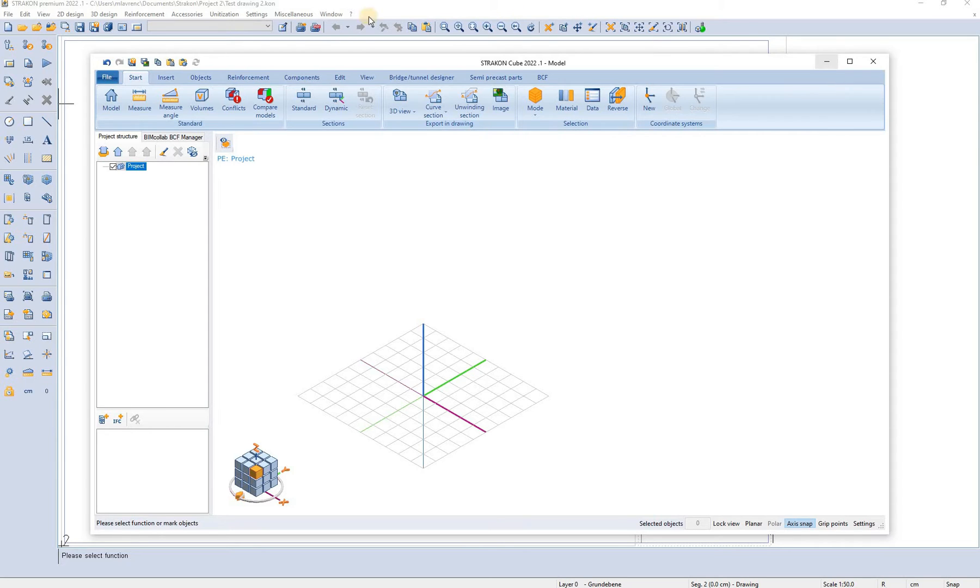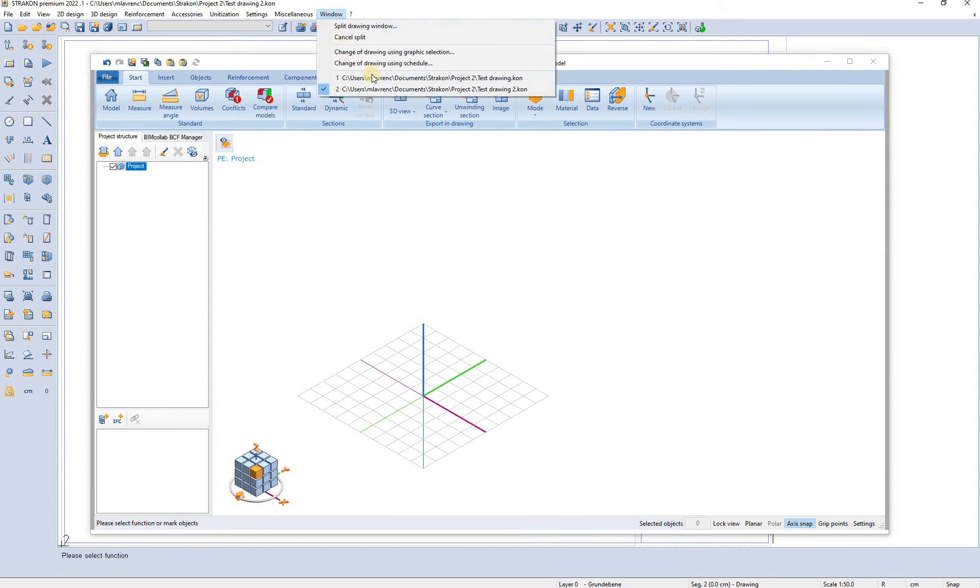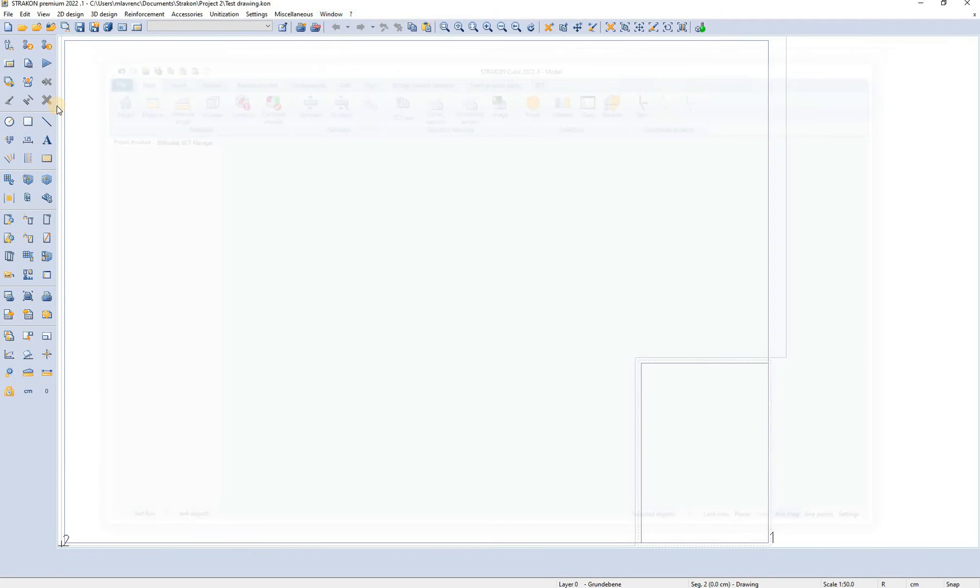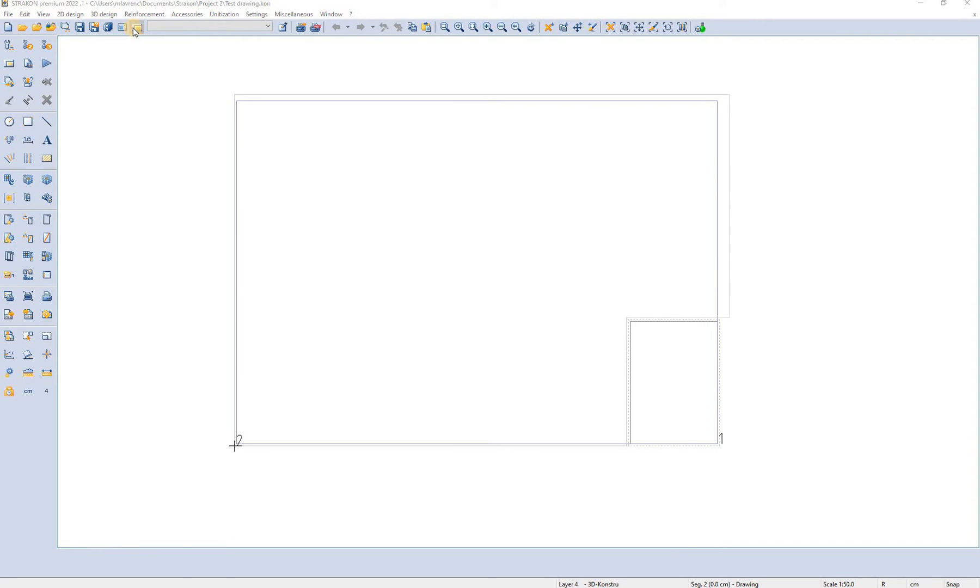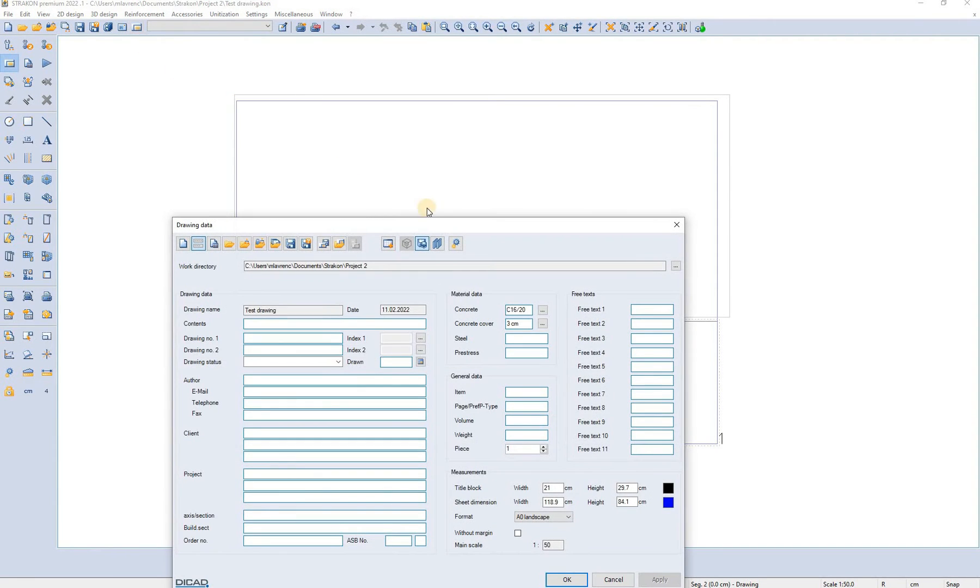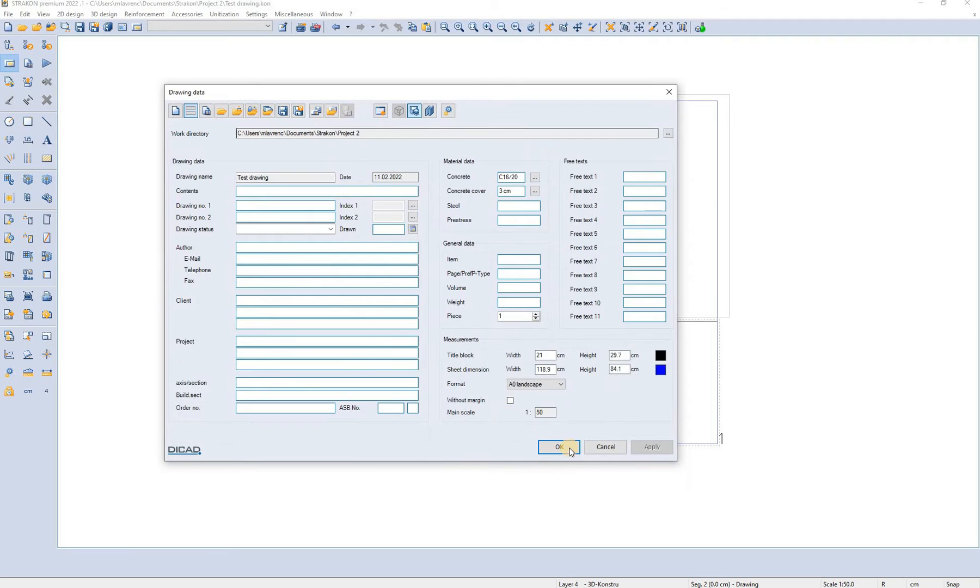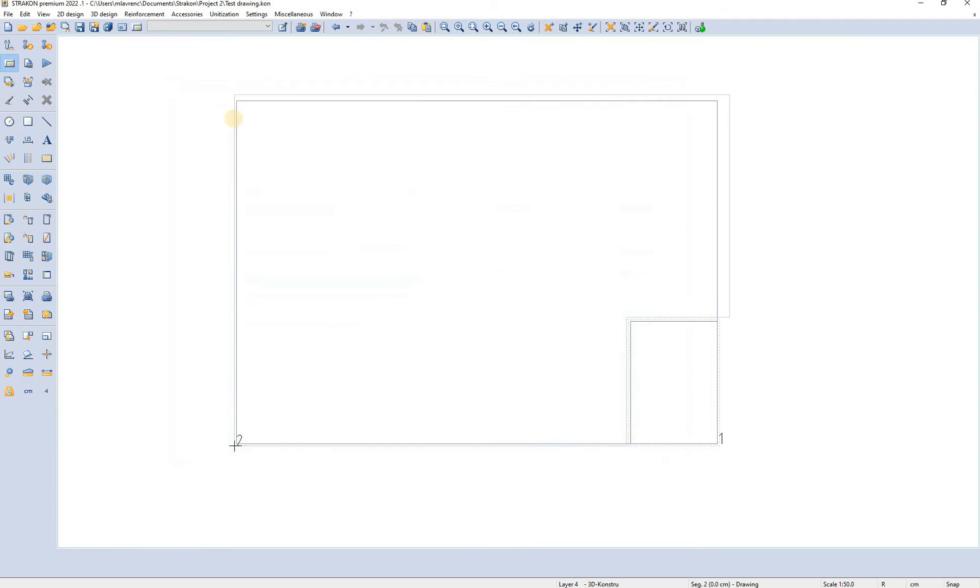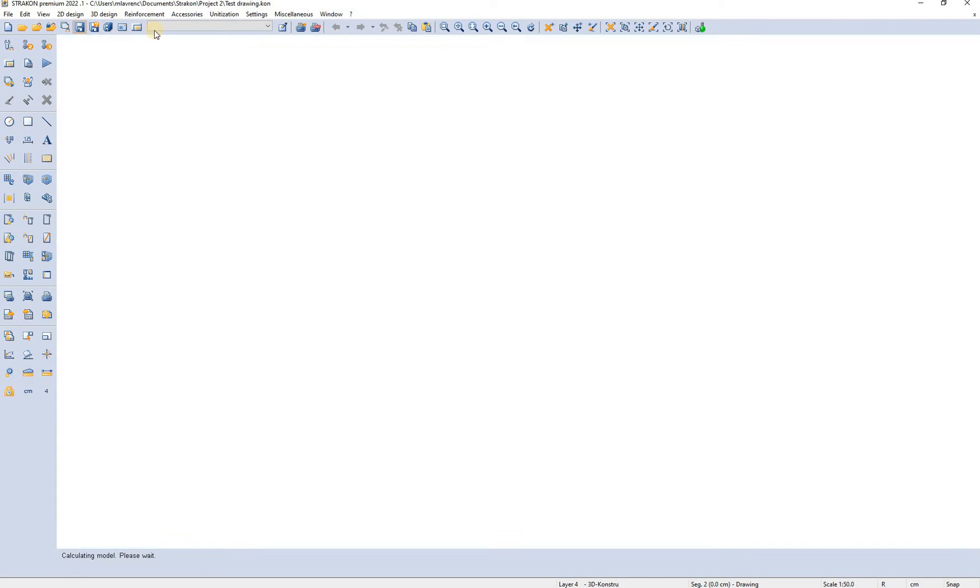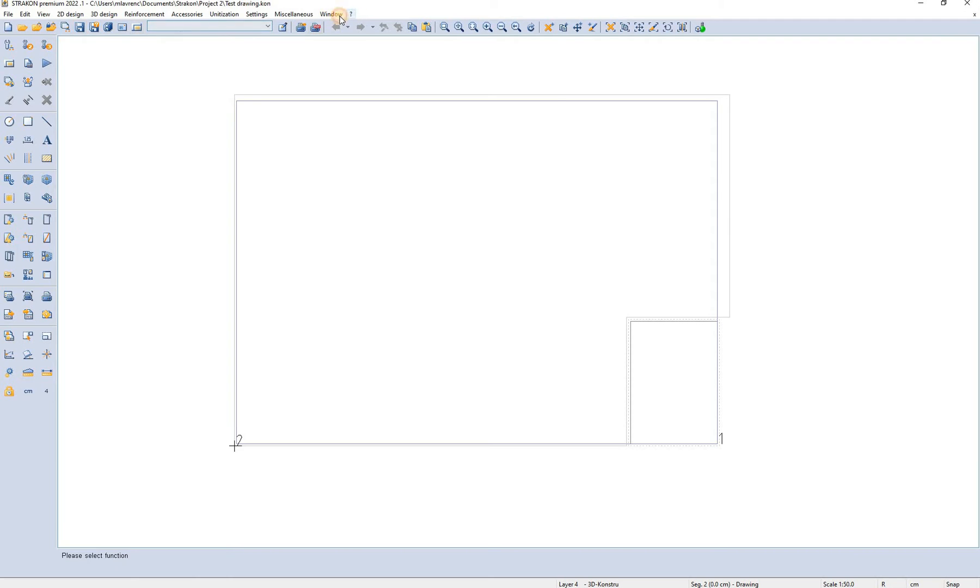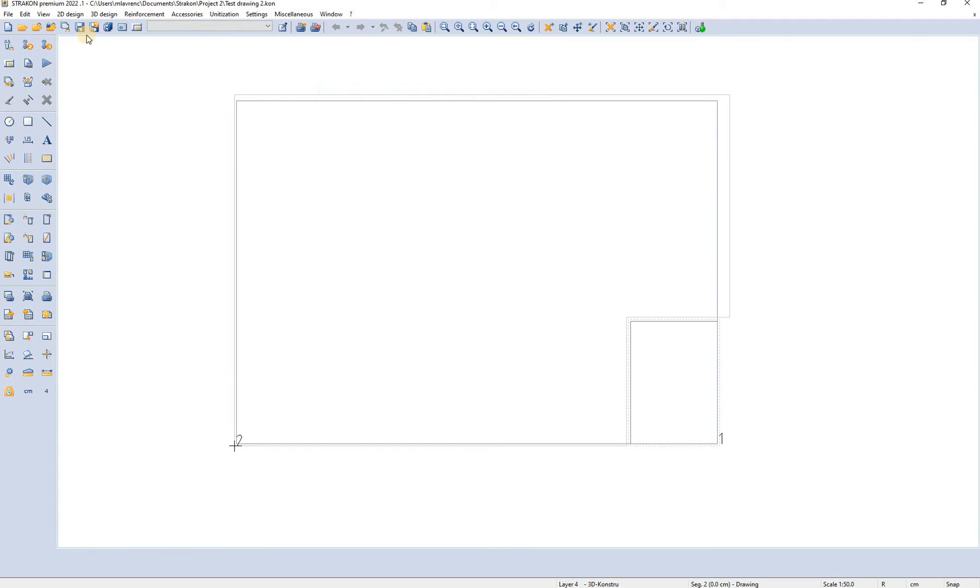We have to first ensure that in the test drawing 1 drawing data we have activated the create model reference option. If this option is activated we can save the model and now we can go to the test drawing 2.